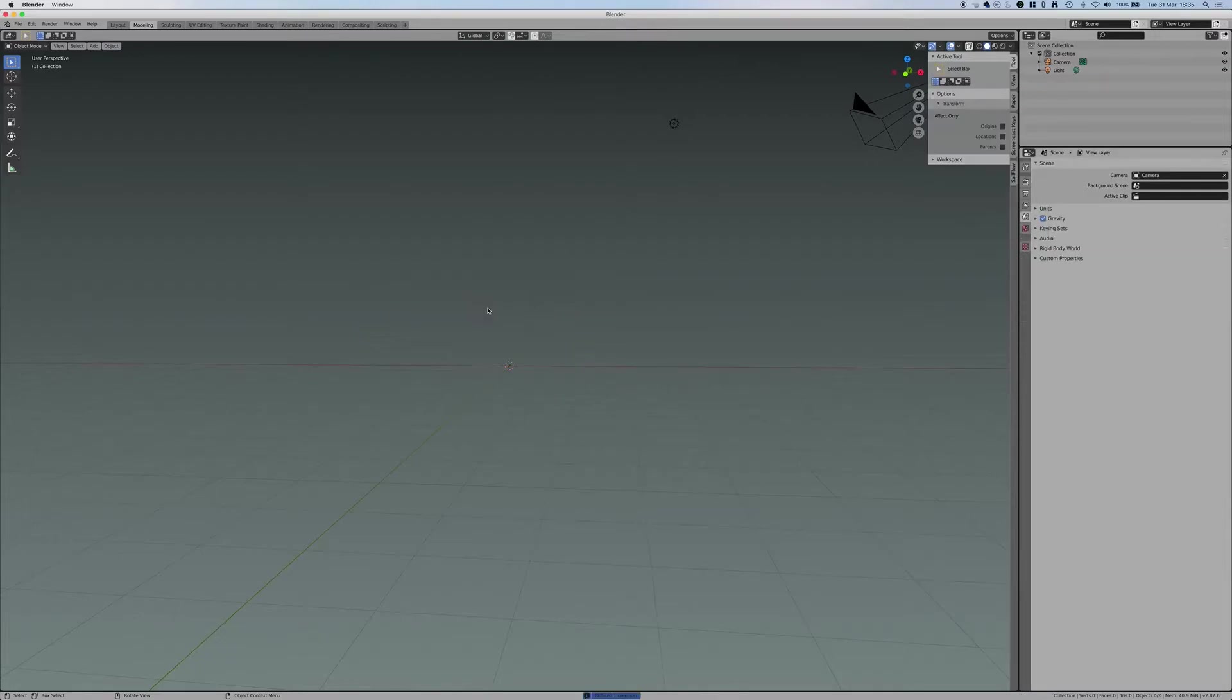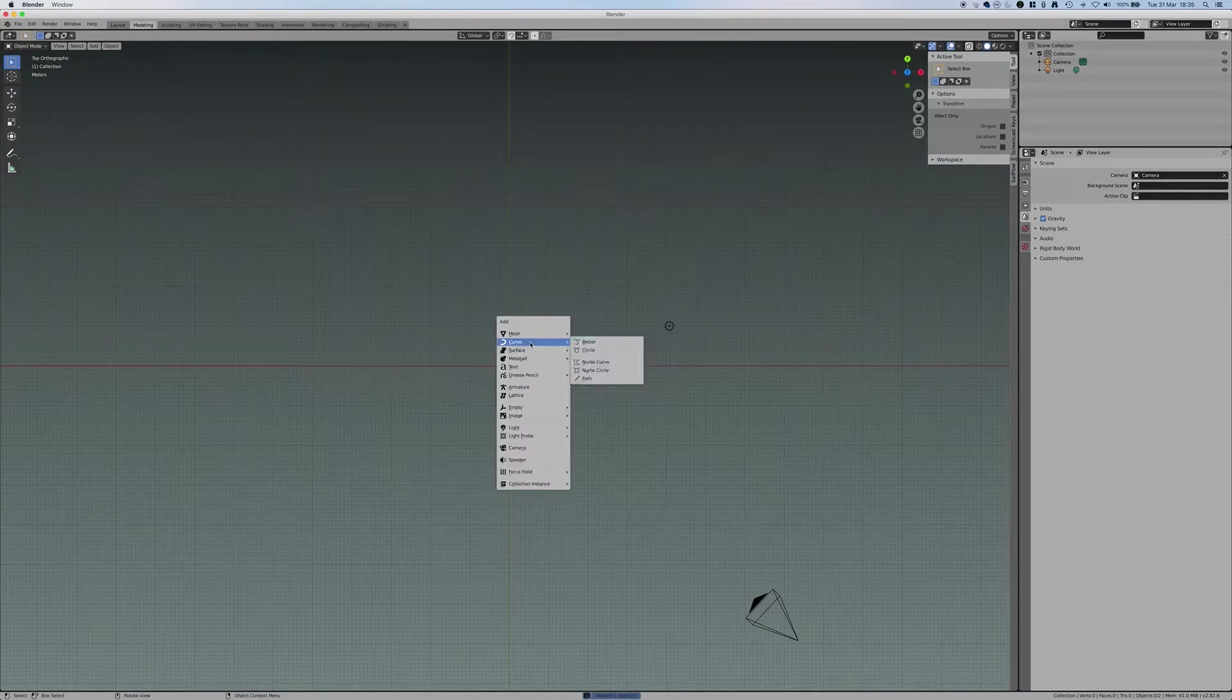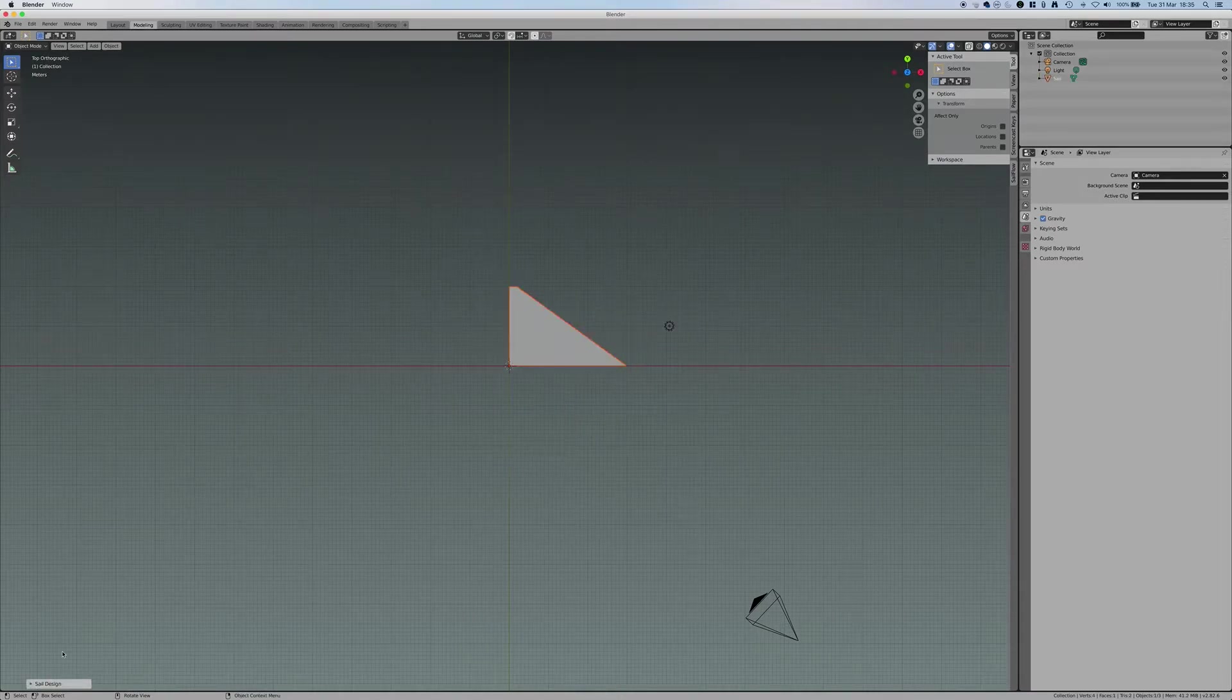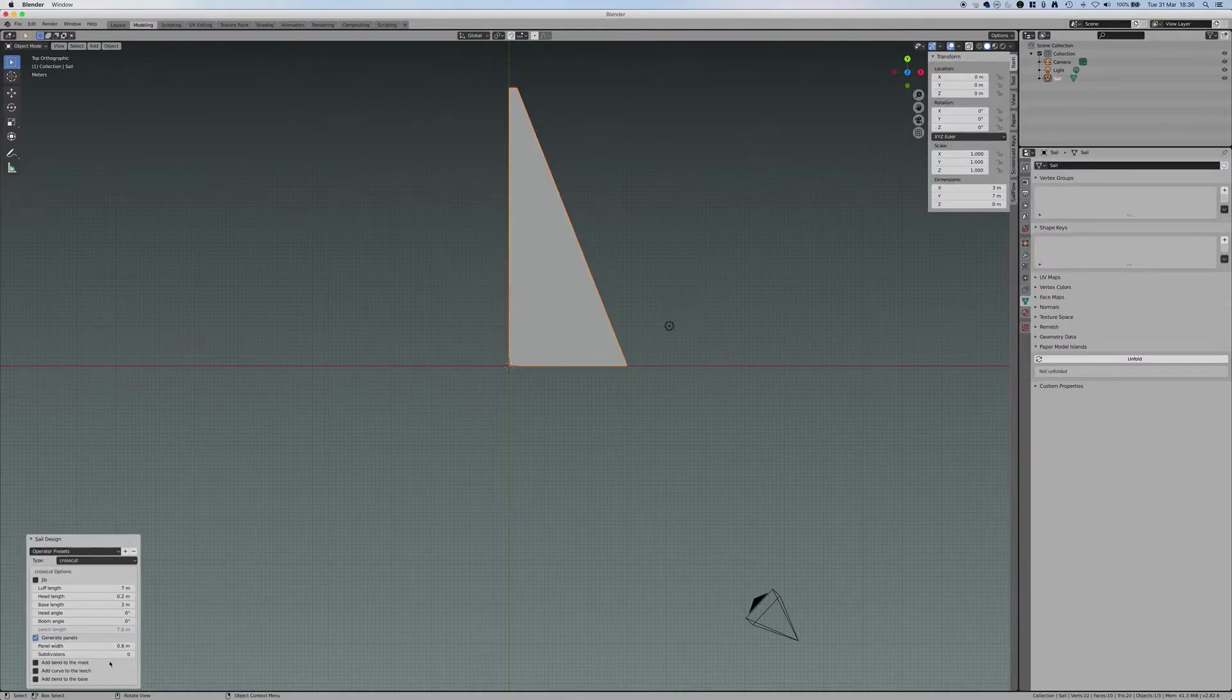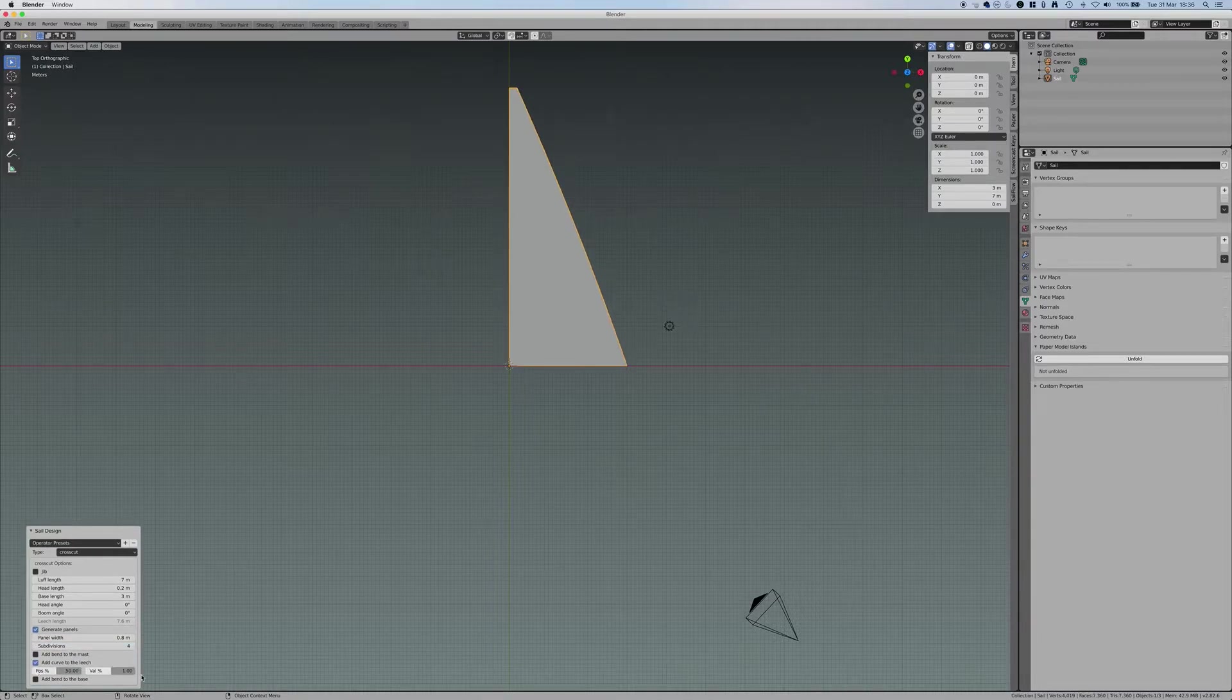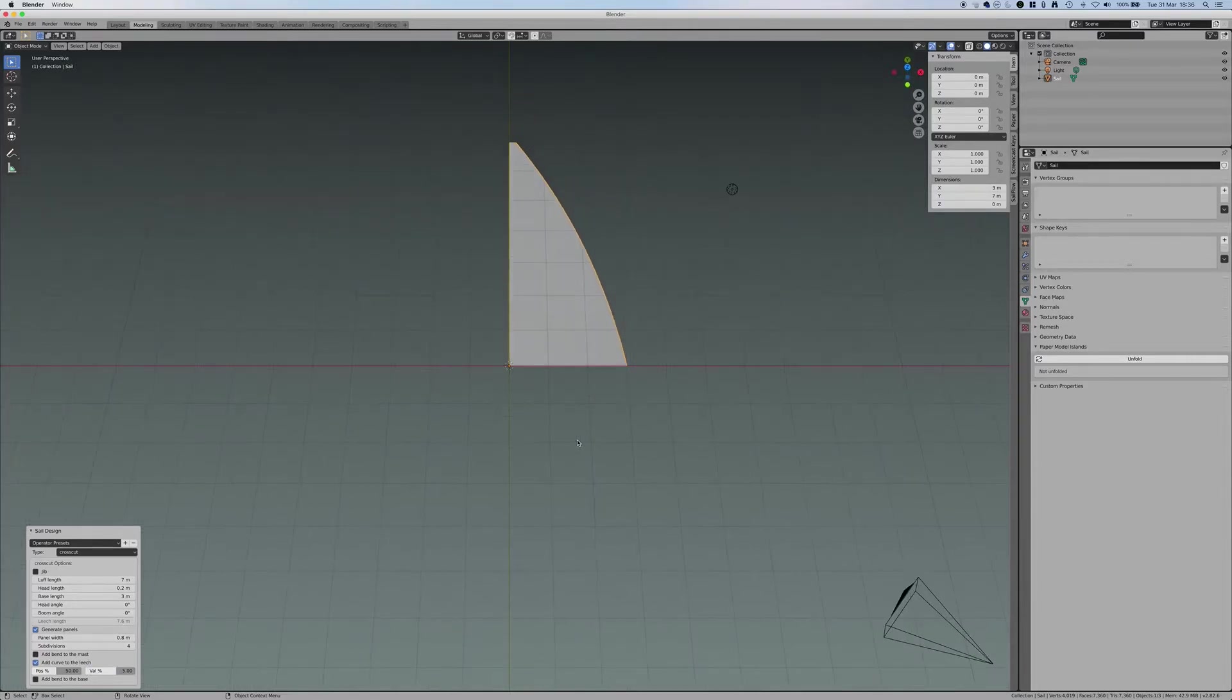Let's remove this. Go back to a top view and create a sail. Shift A, Mesh, Add a sail. Here I have the parameter of my sail. I want to have a sail of 7 meters. And I want to have the tool generating the panel. Subdivision 4 is a good number. And then the leech of 5%. And I have this sail. Very quick, I have my sail.